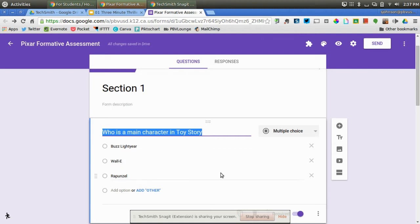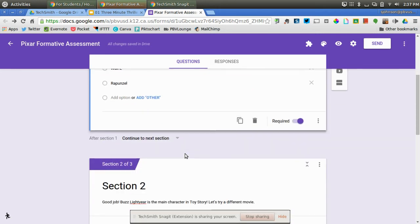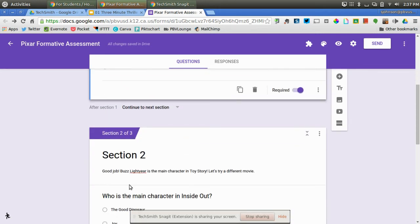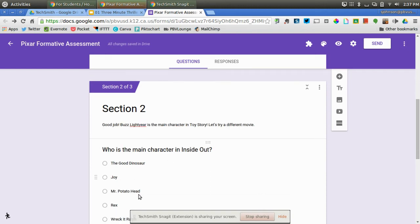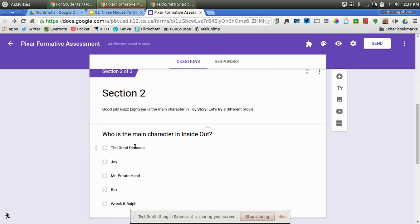Now we all know that Buzz Lightyear is the correct answer. And so if the student gets that, I want the student to go to Section 2. Good job. Buzz Lightyear is the main character in Toy Story. Let's try a different movie. I type this into the description. And then we would go on and ask a question of who is the main character in Inside Out.